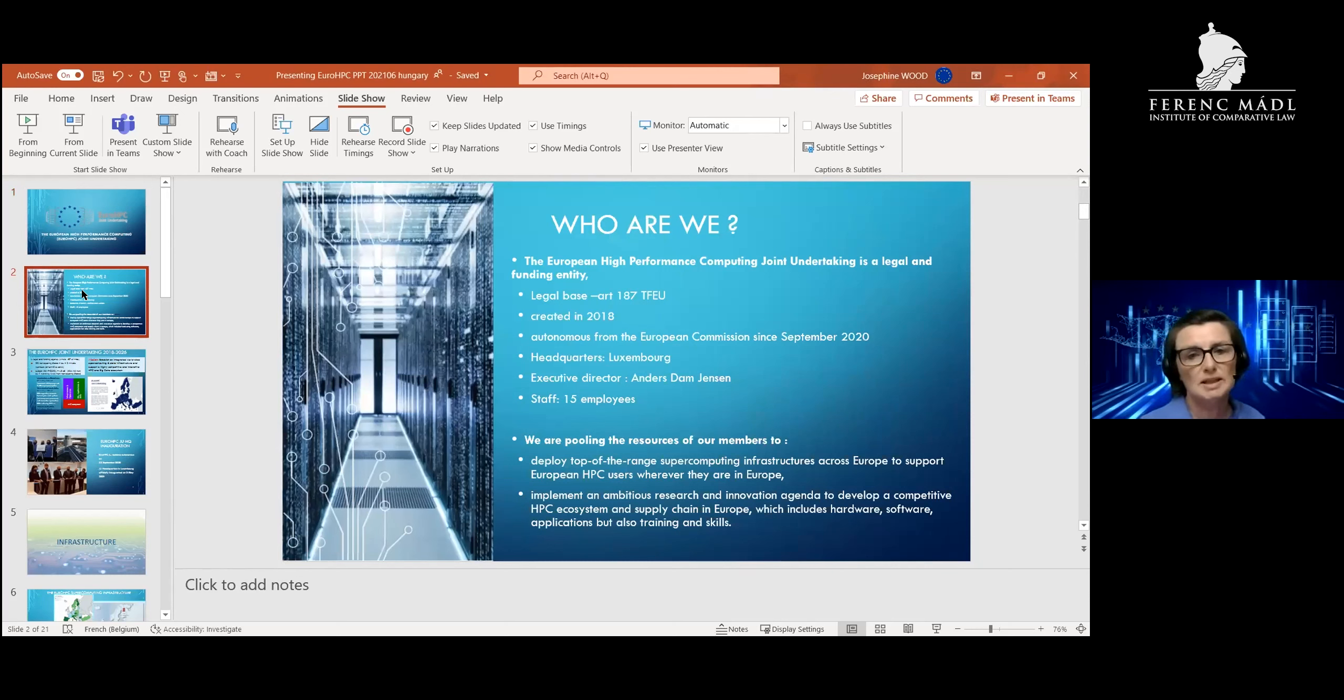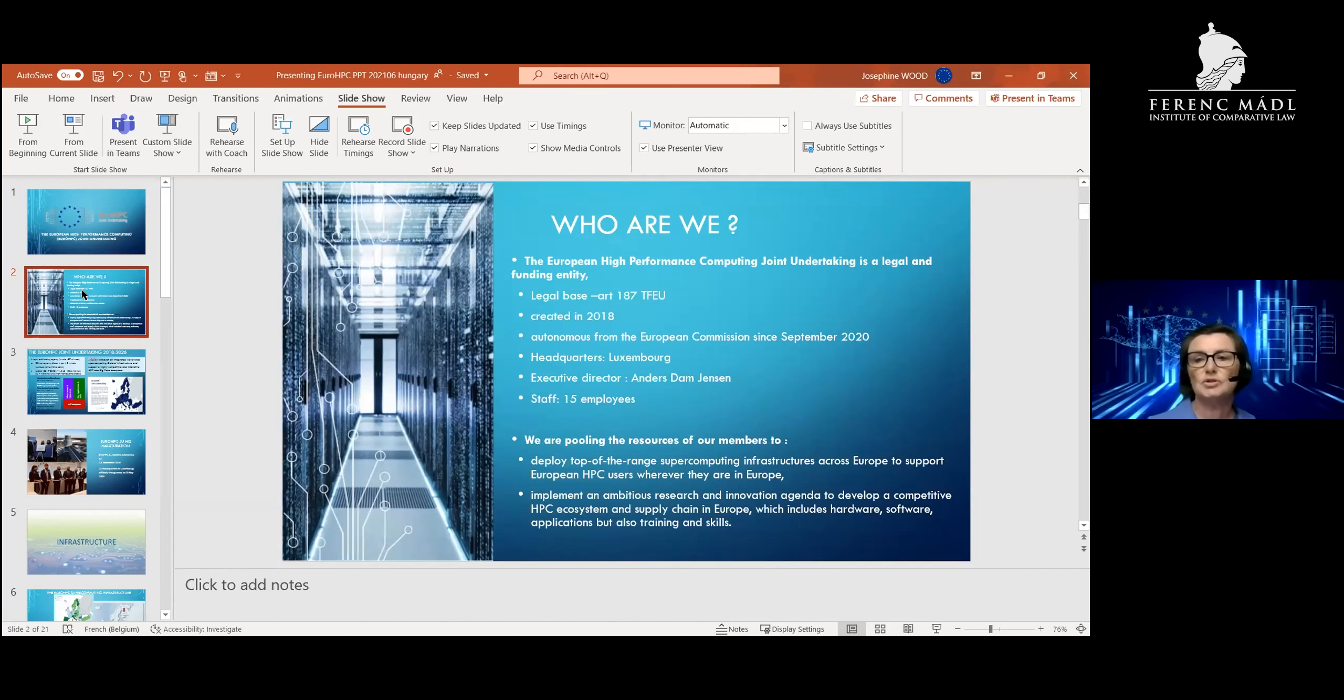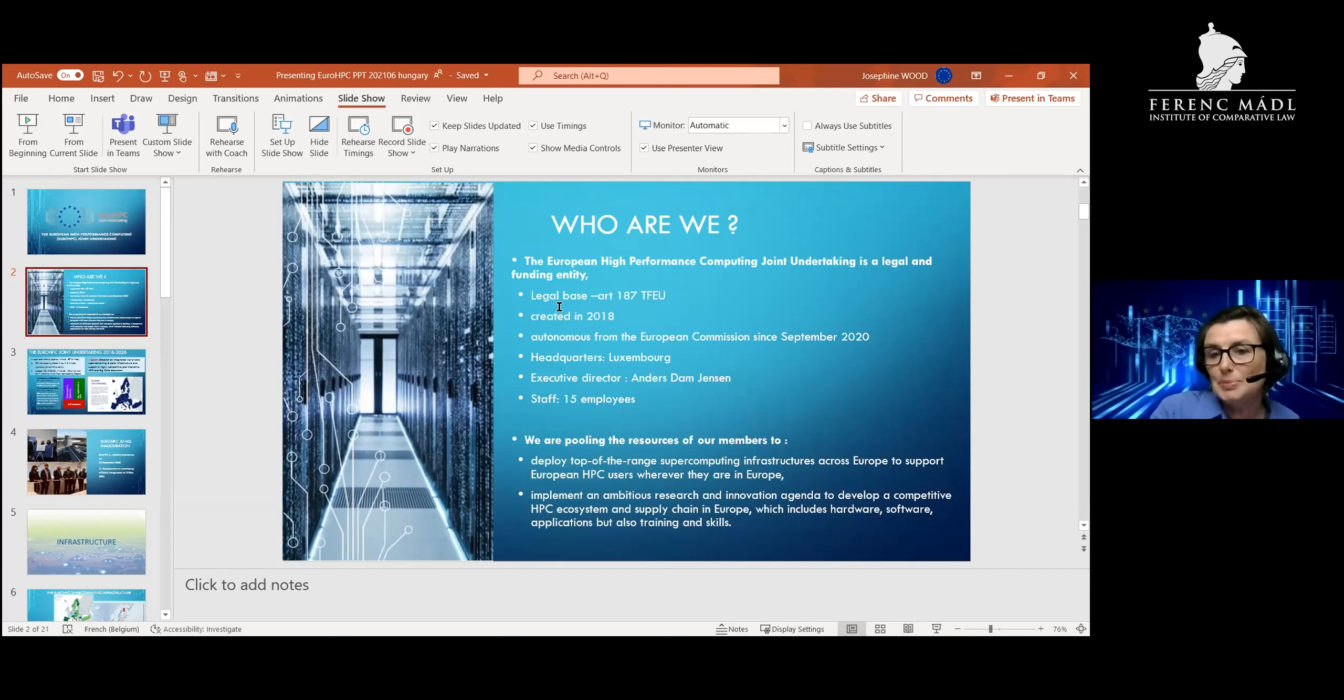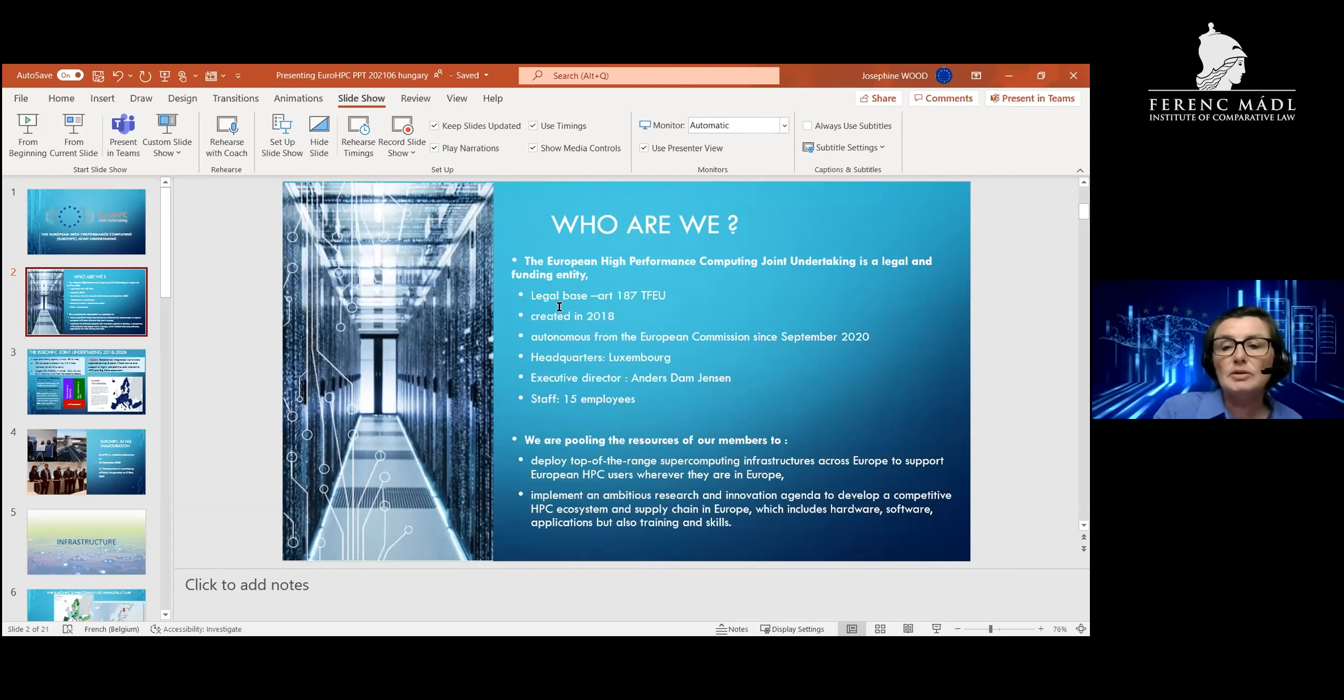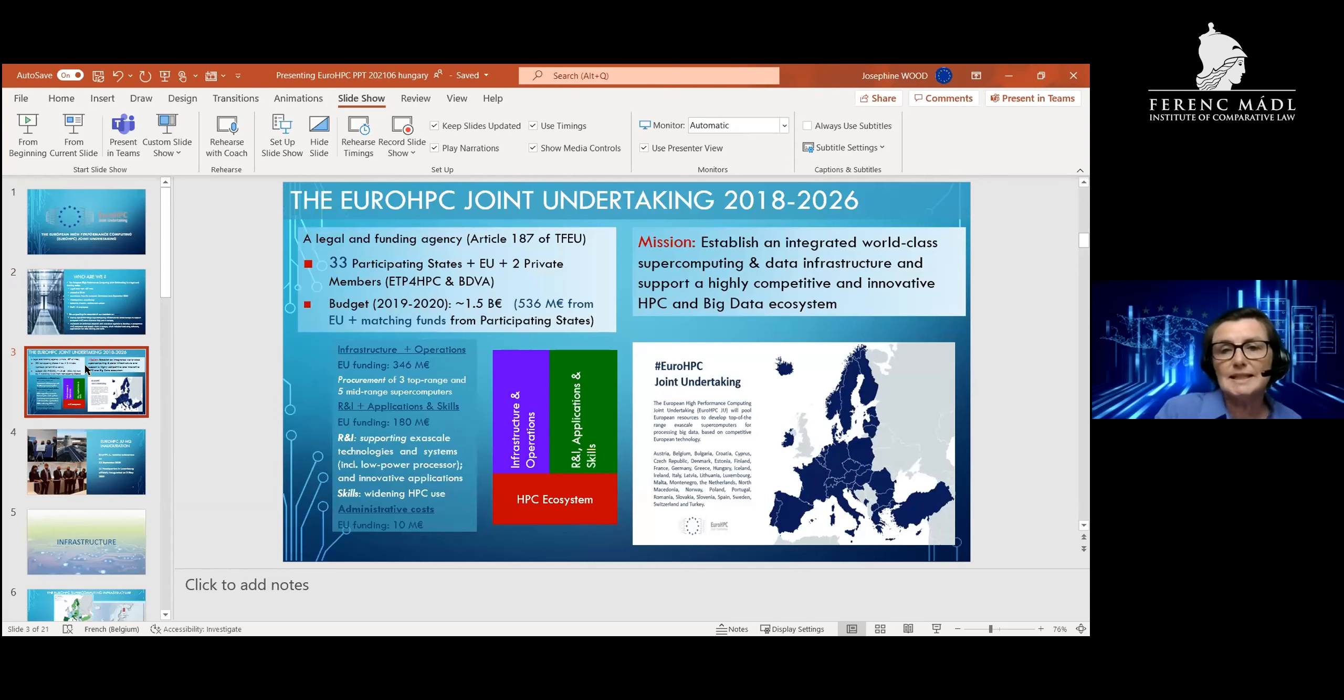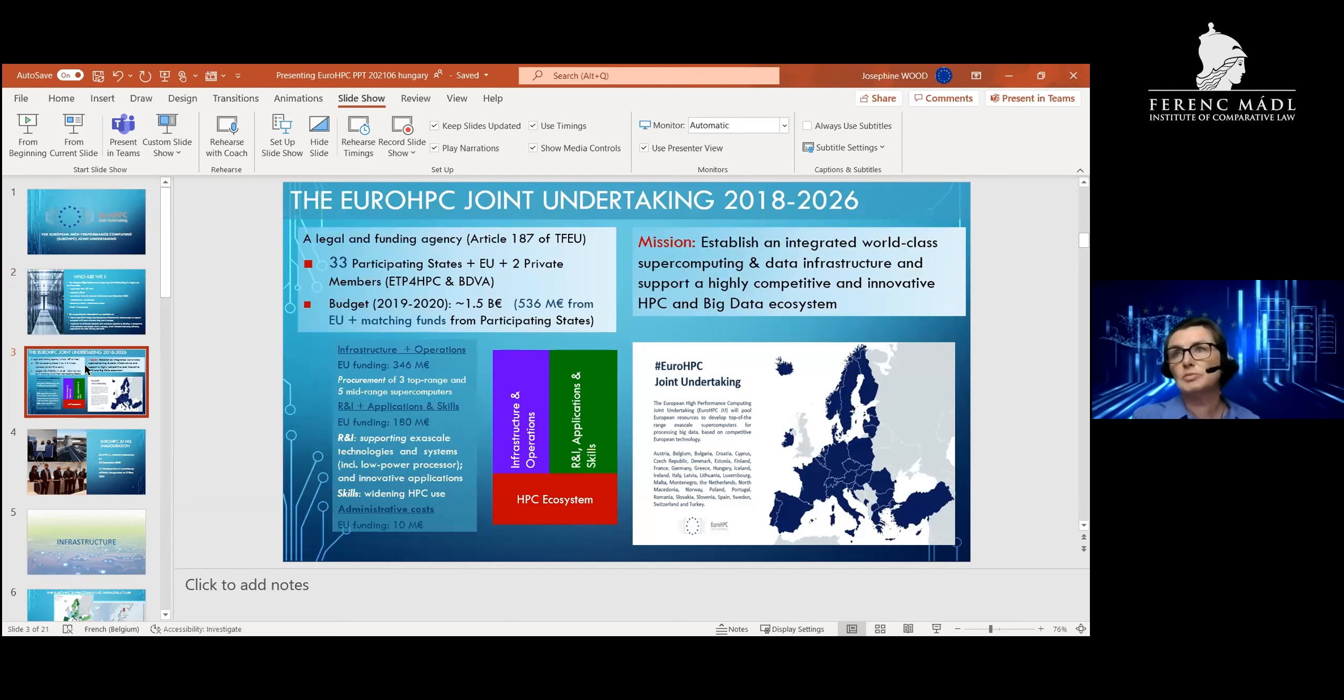Indeed, we are a new JU that was set up only in 2020. We're based in Luxembourg, and our role is to deploy top-of-the-range supercomputing infrastructures across Europe to support EuroHPC users wherever they are. We also implement an ambitious research innovation agenda to help competitive HPC ecosystems and supply in Europe. The reason we do this is because back in 2016-17, it transpired that we did not have enough high performance computing infrastructure in Europe to serve the needs of our European member states and industry.